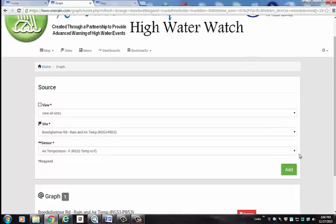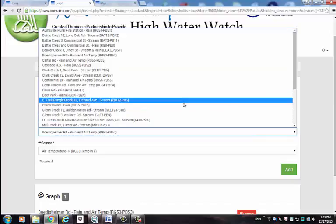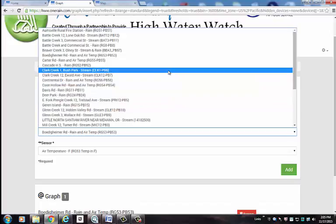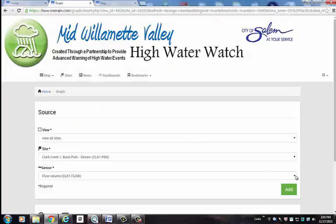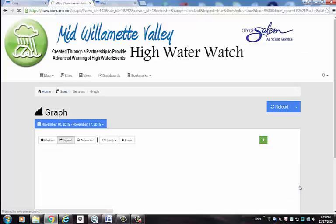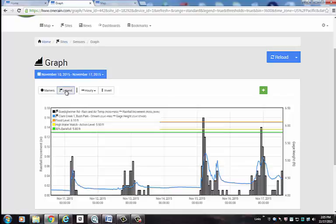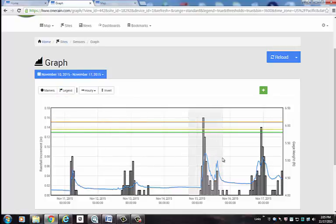Once I've done that, I can then select from the drop down list a particular station I'm interested in seeing. Let's say I want to see how Clark Creek responded to the rainfall that had fallen. I'll go ahead and select Gauge Height, hit Add, and now it's showing the rain gauge information from this particular rain gauge as well as Clark Creek at Bush Park. If I graph those two things together, I'll get an overlay of the stream level hydrograph as it corresponds with the rain gauge data. I can also turn off legends and zoom in on the data as well.